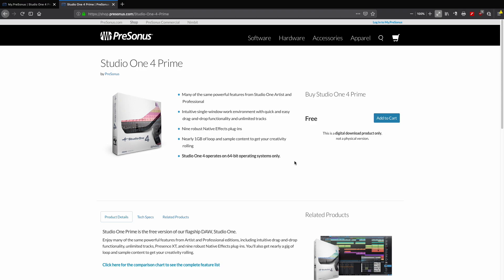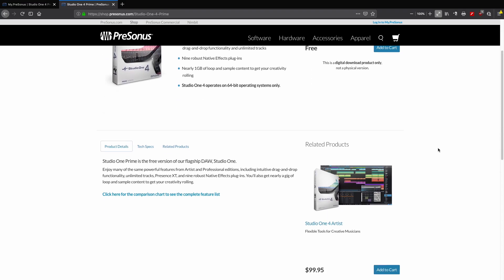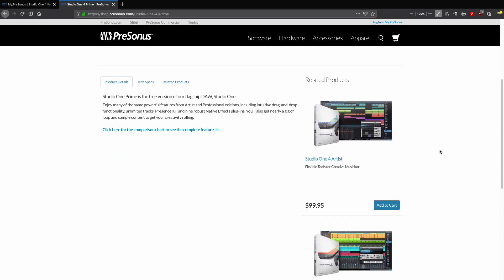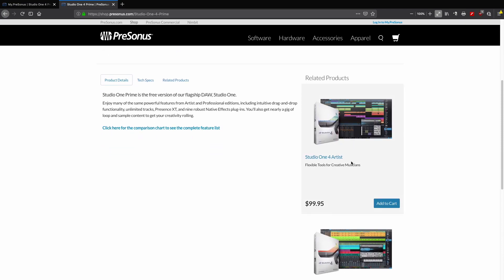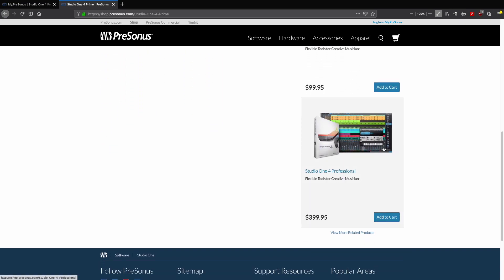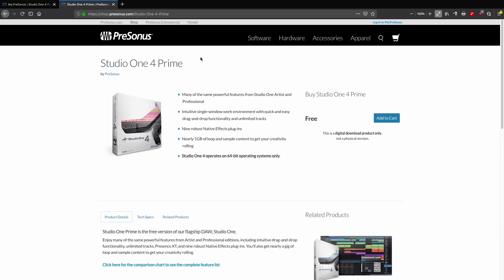It's cutting edge and completely free, so if you want to just try out the software and follow along, download Studio One Prime and get going. From here you can also get more information regarding Studio One Artist and Studio One Professional.